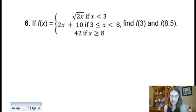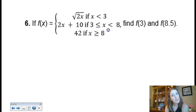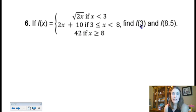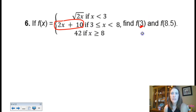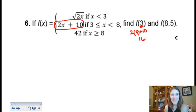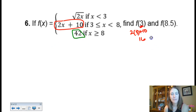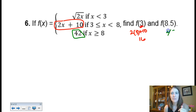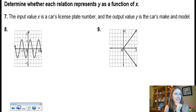This next piecewise function has three pieces: if x is less than 3, if x is between 3 and 8 including 3 but not 8, and if x is 8 or bigger — which is a constant function. Evaluating at 3 falls into the middle category: 2 times 3 plus 10 equals 16. Evaluating at 8.5 — that's greater than 8, so we go to the bottom piece. Since 42 is a constant, the answer is always 42.